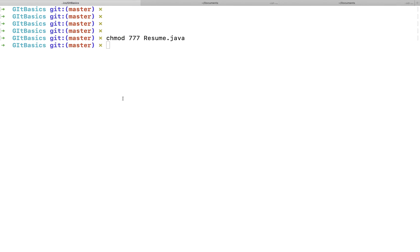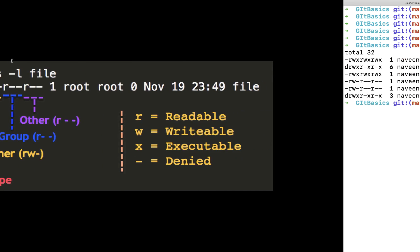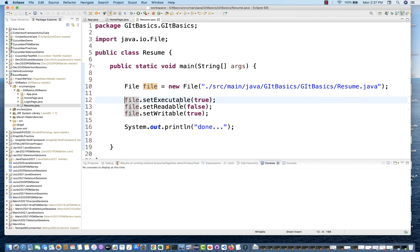To fix this, I'll go to the terminal and use the chmod command. I'll run 'chmod 777 resume.java' to restore all permissions. Now I'm able to open the file again. chmod 777 sets read, write, and executable permission for the owner, user, and group — all users now have full permission.